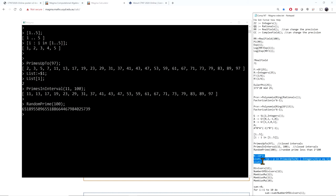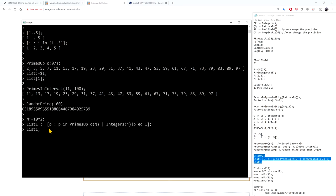Let me show how to write a few more lists. For example, choosing n to be 100, this expression picks p from primes up to n such that p mod 4 is 1. This gives the list of primes that are 1 mod 4 up to 100.